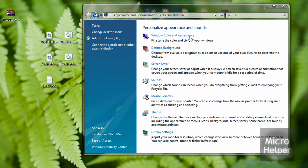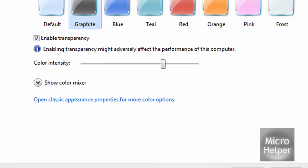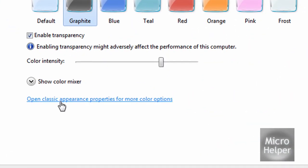Now all we have to do is go to Windows Color and Appearance, and click on Open Classic Appearance Properties for more color options.